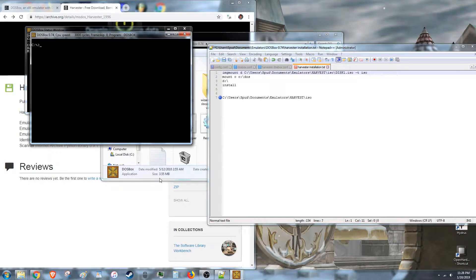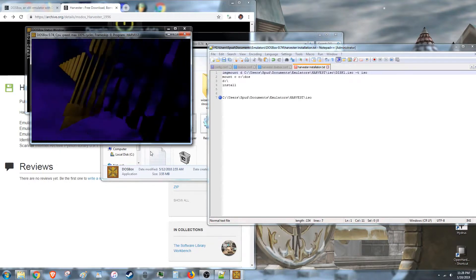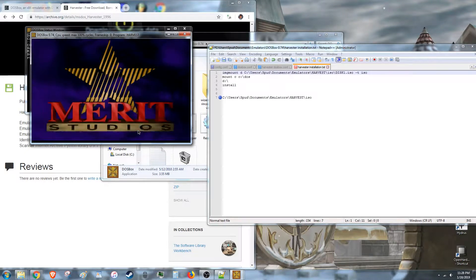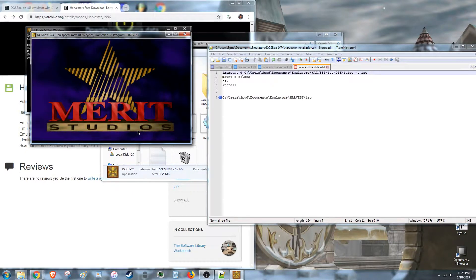Now, all you need to do is type in harvest. And the game will start up. Fantastic.